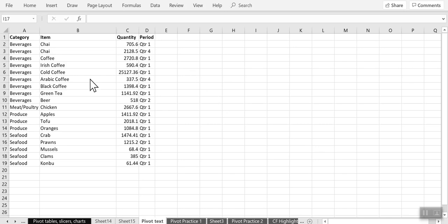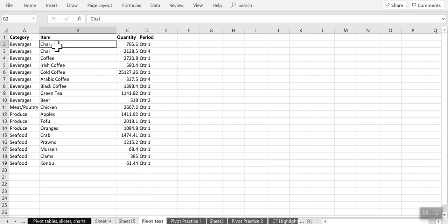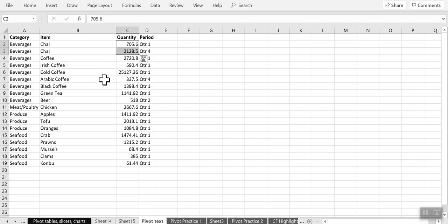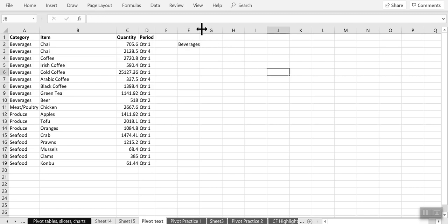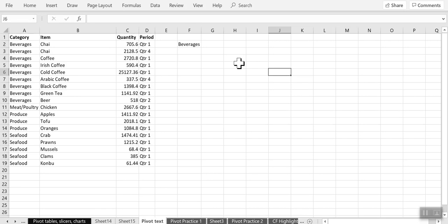So we have always seen how to use pivot tables to aggregate data. For instance, I can create a pivot table from this data and I can aggregate the quantity of chai sold and the quantity of coffee sold by adding all this. But sometimes I would just like to have a list of items belonging to that category. So in this case I do not really want to aggregate anything. I just want an itemized list of items. For example, chai, coffee and so on.